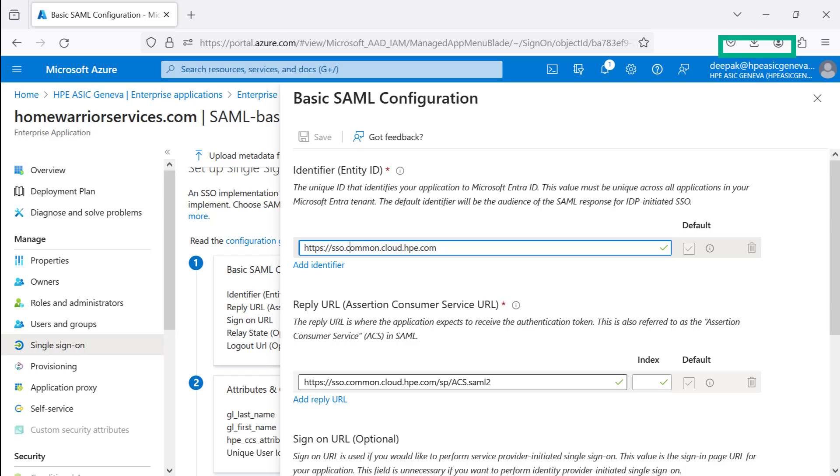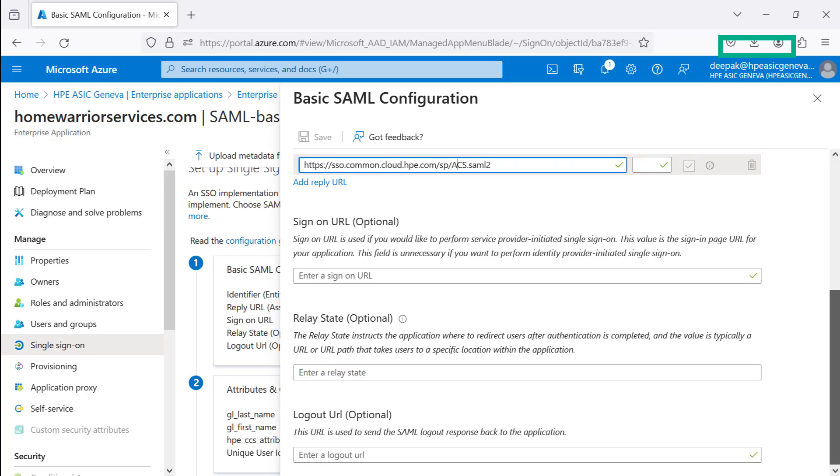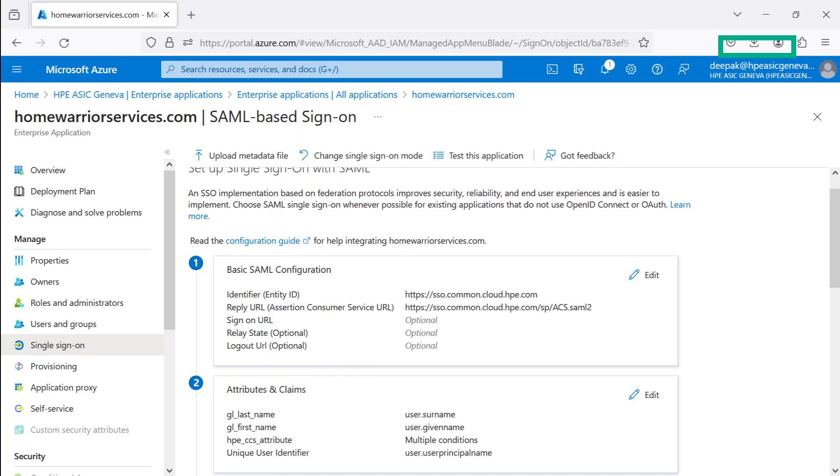Let's start step one. You're on the basic SAML configuration. You notice that the predefined identifiers and reply URLs have been defined. Leave the optional field blank.